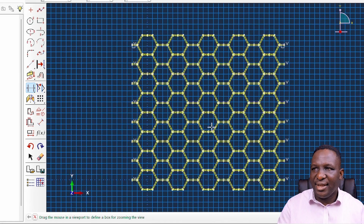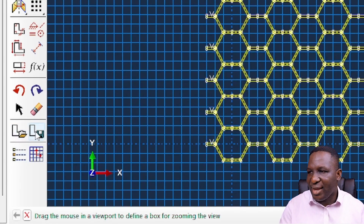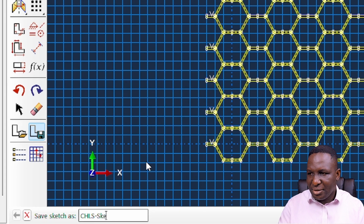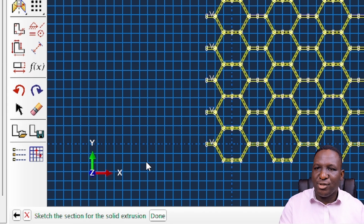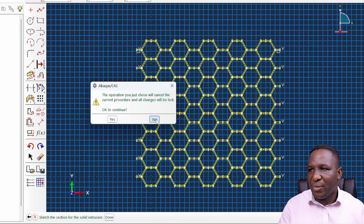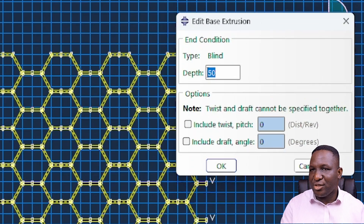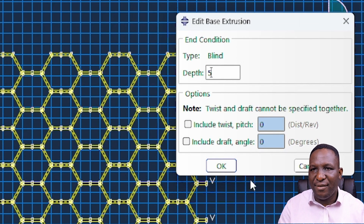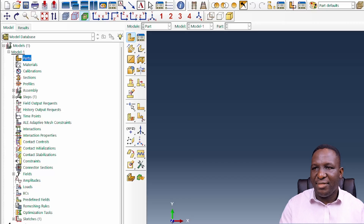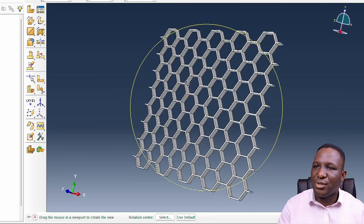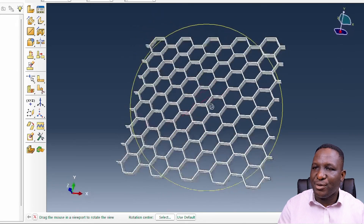That's basically the sketch complete, and we go ahead and save it — I'll call it my cellular hexagonal lattice structure sketch — in case we want to use it later. Once we click done, the extrusion process asks how much to extrude; we do five. In the end, we have our cellular hexagonal structure perfectly the way it's supposed to be.